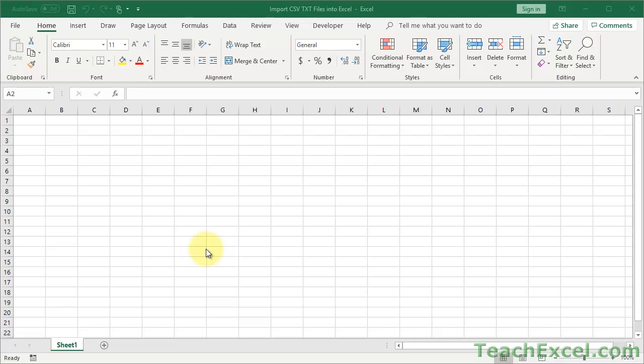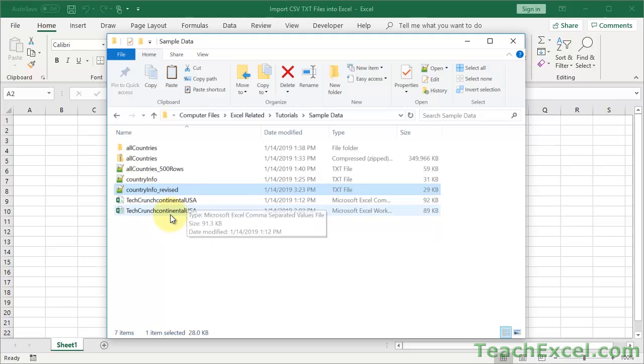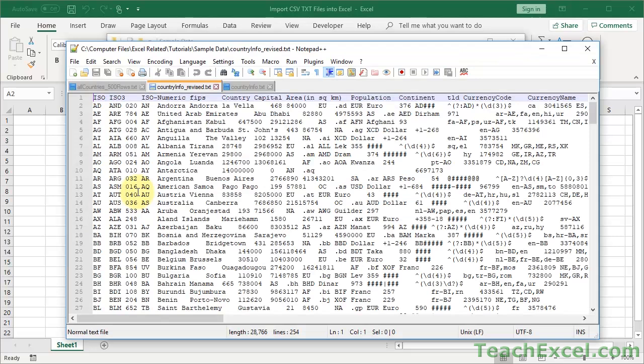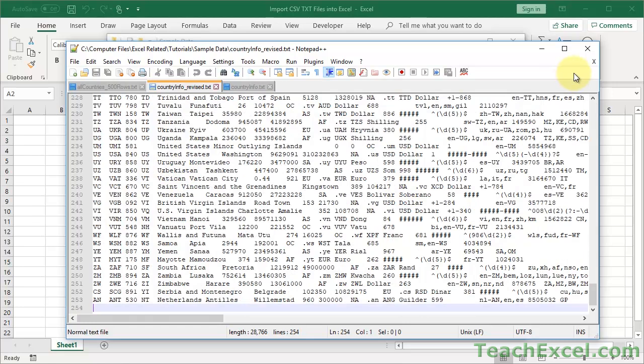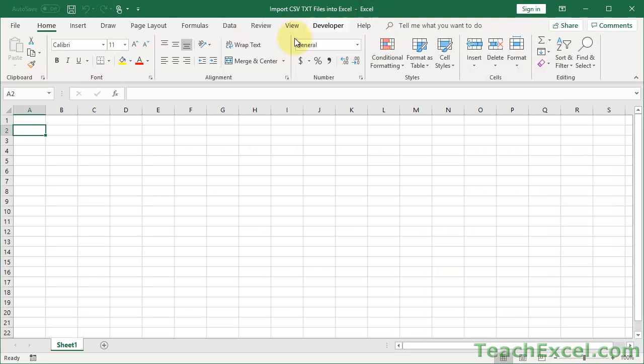Before we get started, let's take a look at the data we're going to import. I downloaded a simple CSV file from the GeoNames website and revised it a tiny bit - it's called Country Info Revised. This is Notepad++, by the way - way better than regular Notepad, go ahead and download it. This is our CSV file, so we have headings in line one and then a bunch of other data.